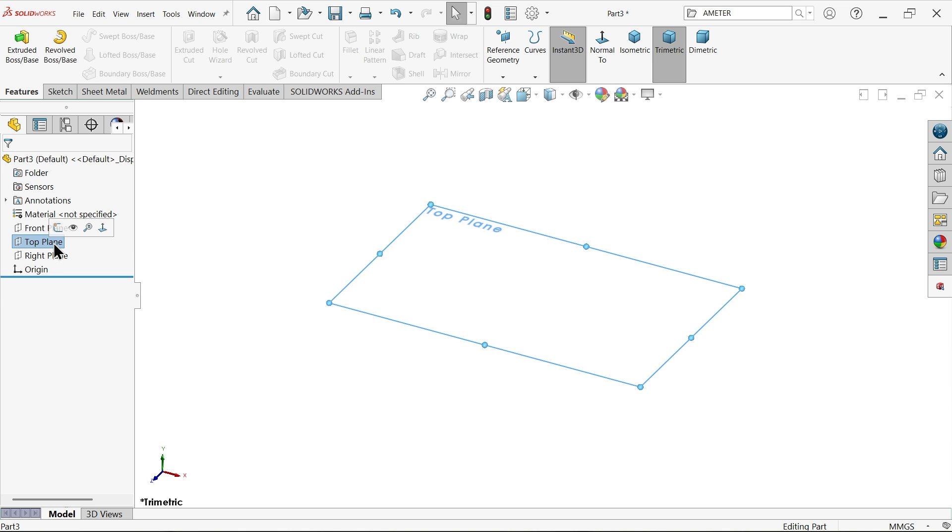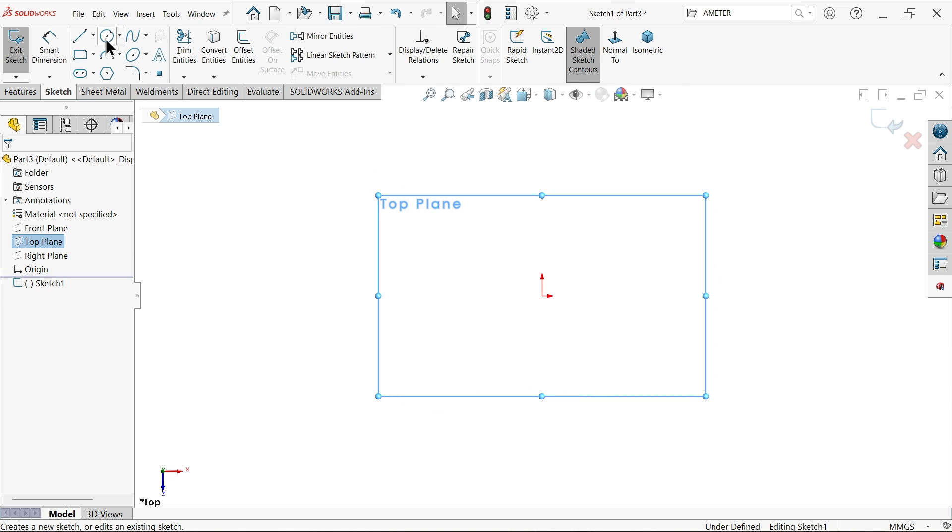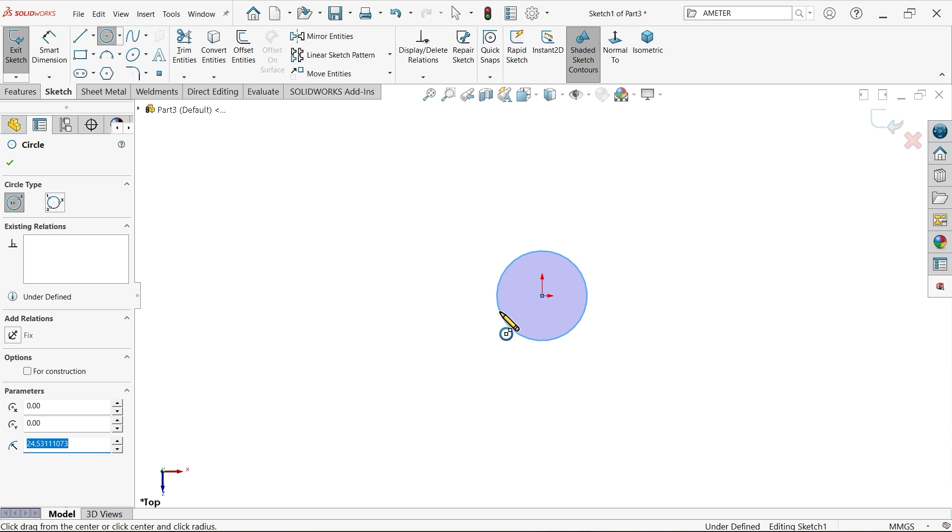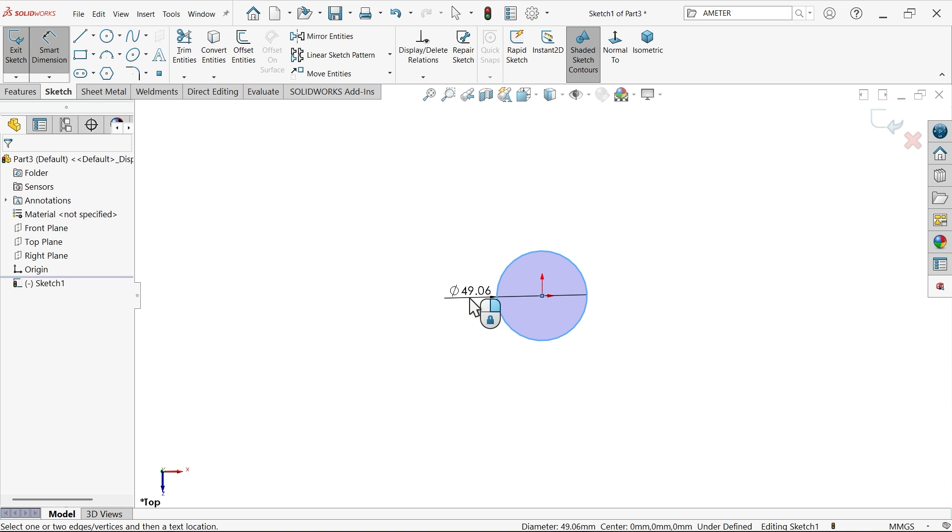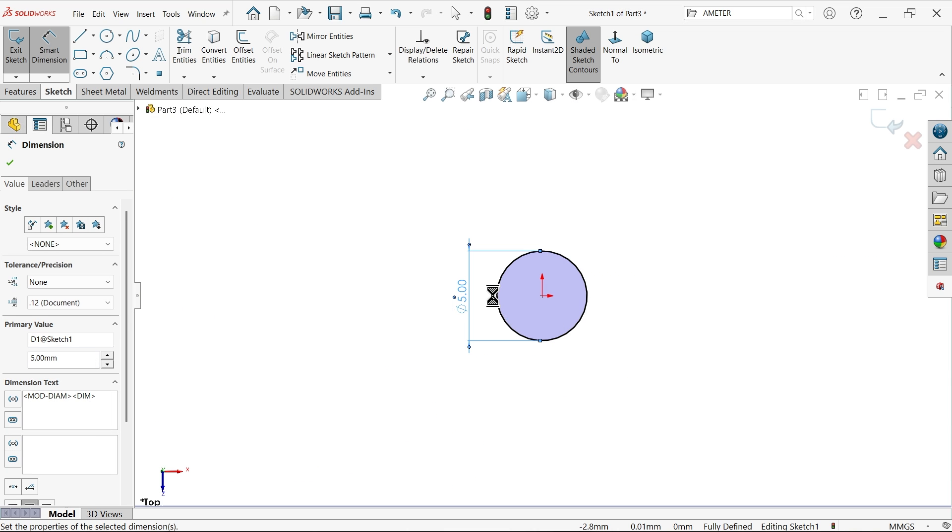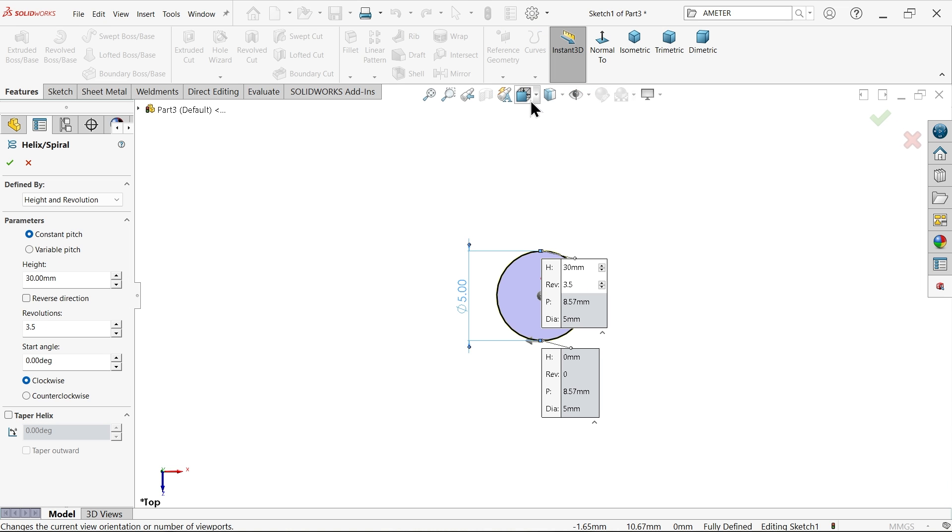I am going to start with top plane sketch, activate circle, and I am going to create here one diameter. Now spiral diameter 5 millimeter, go to finish, and helix spiral.